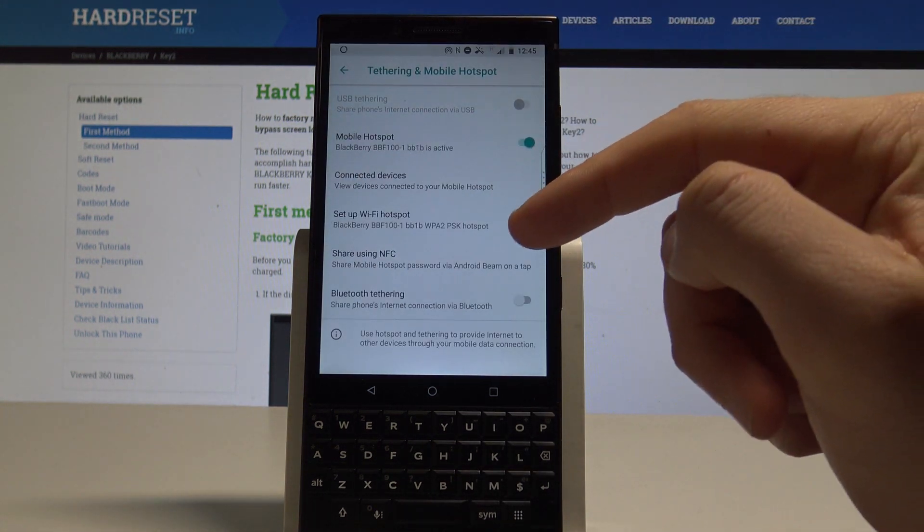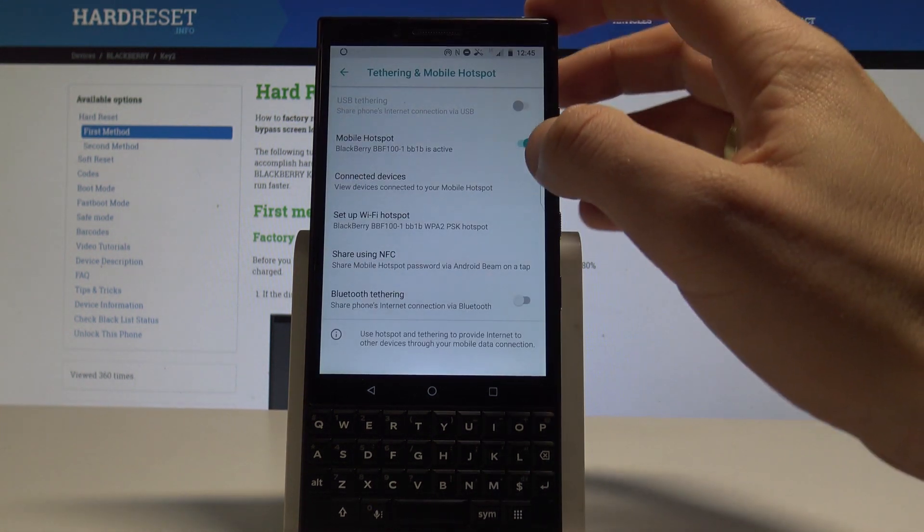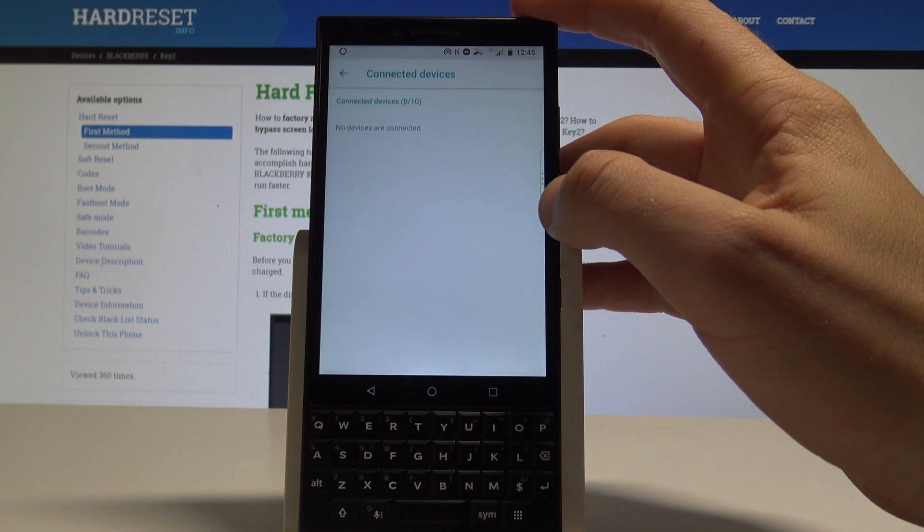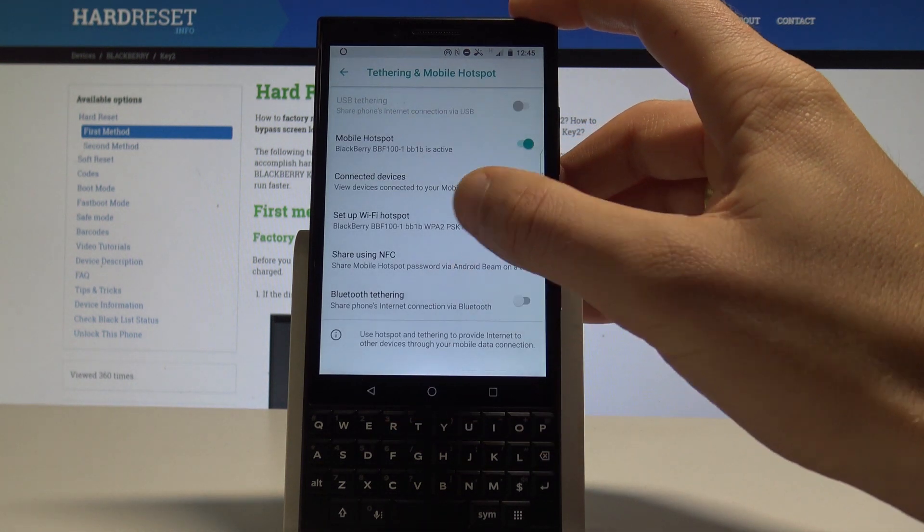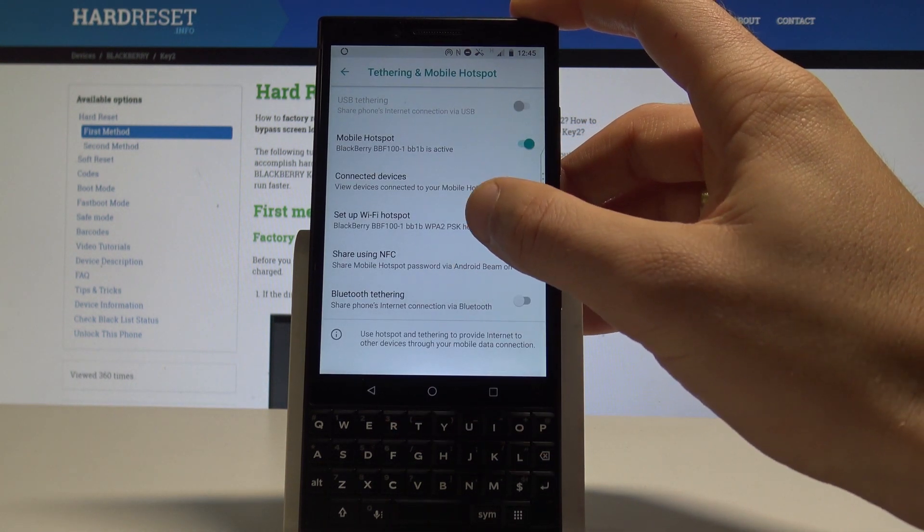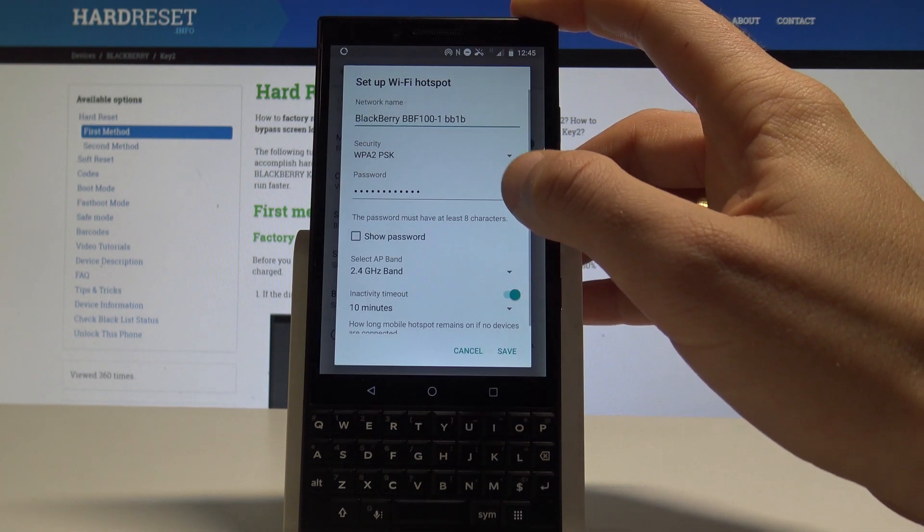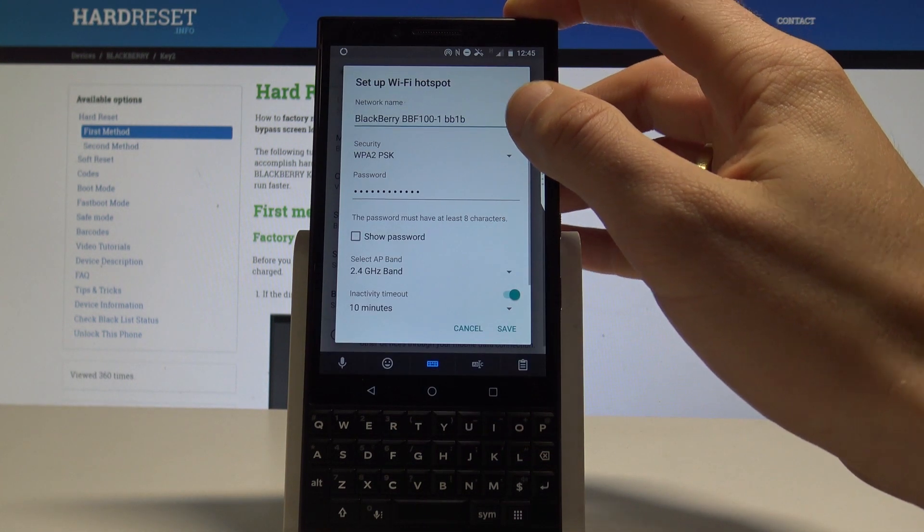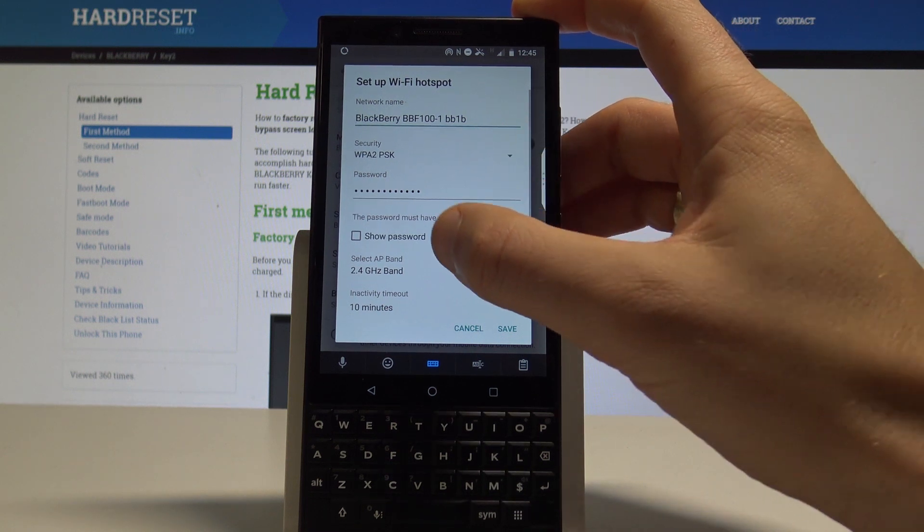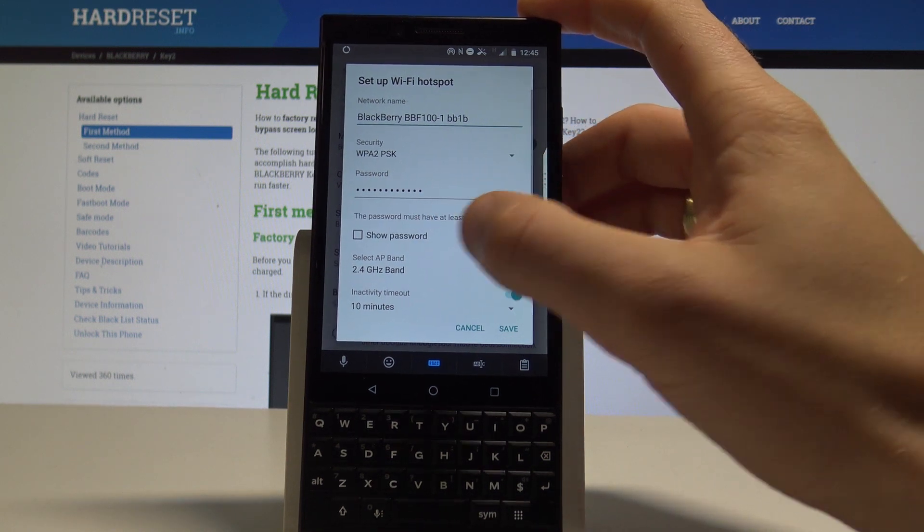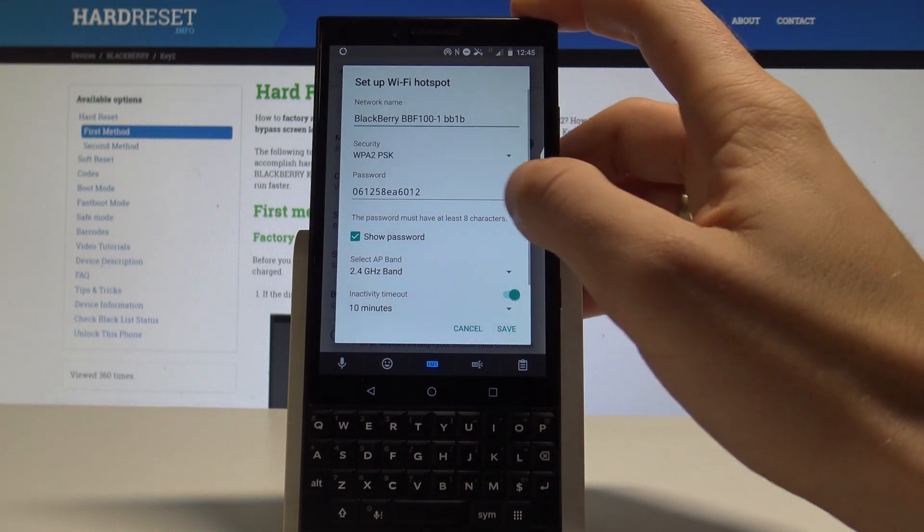As you can see, the device is turning on the hotspot. Here you can see the connected devices. You can set up the hotspot right here, so you can change the network name, security type, and password. Right now we are using the following one.